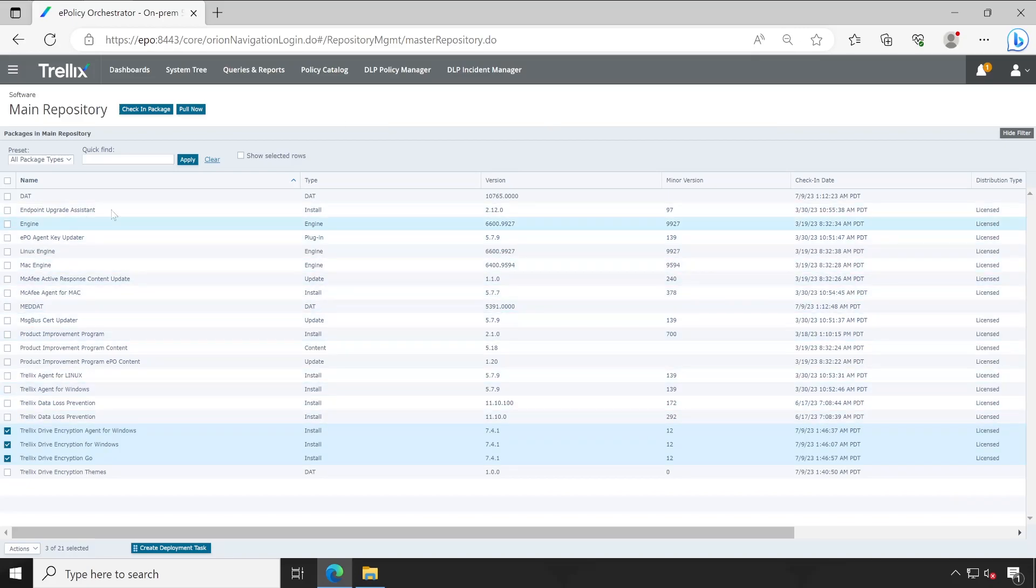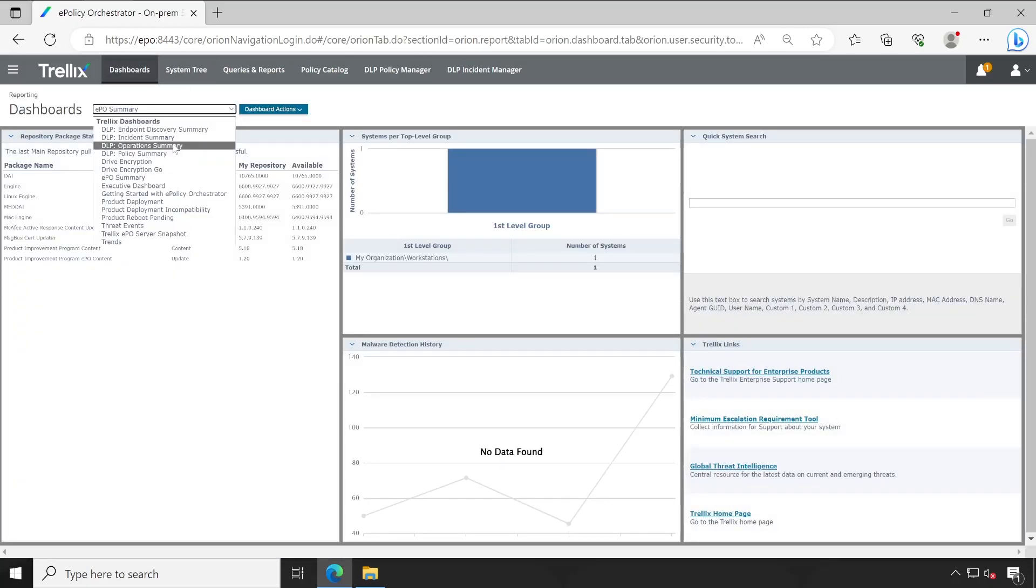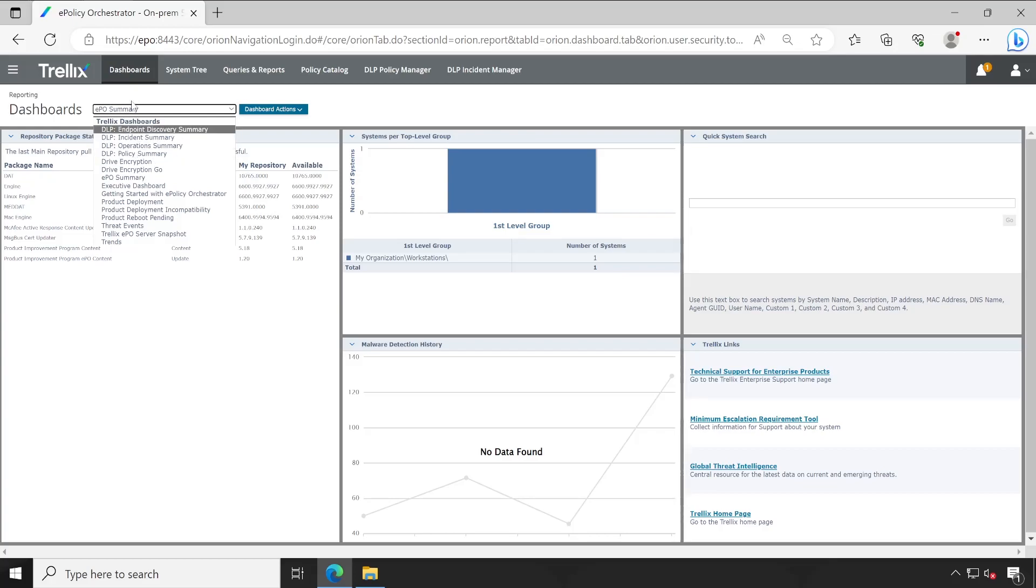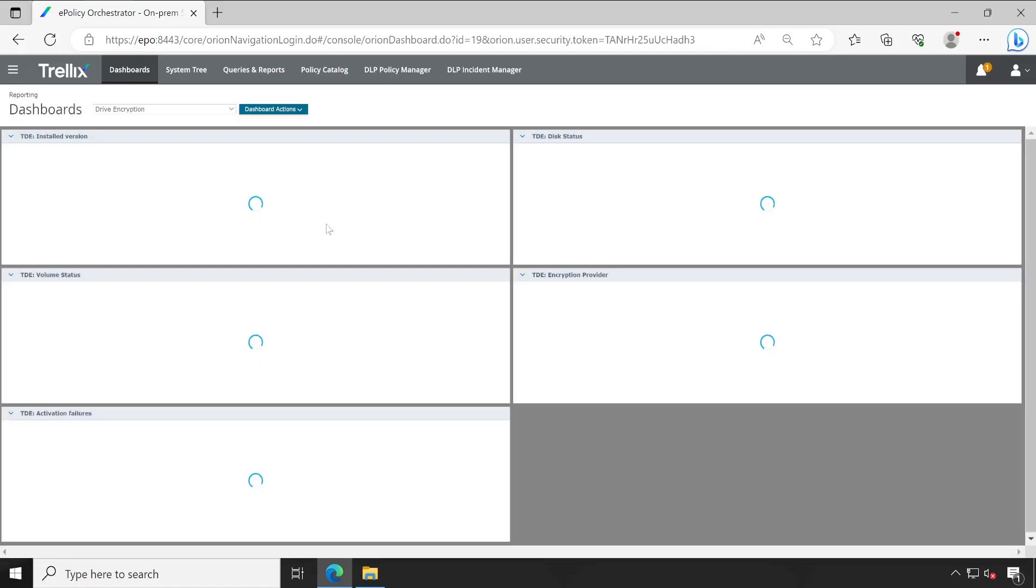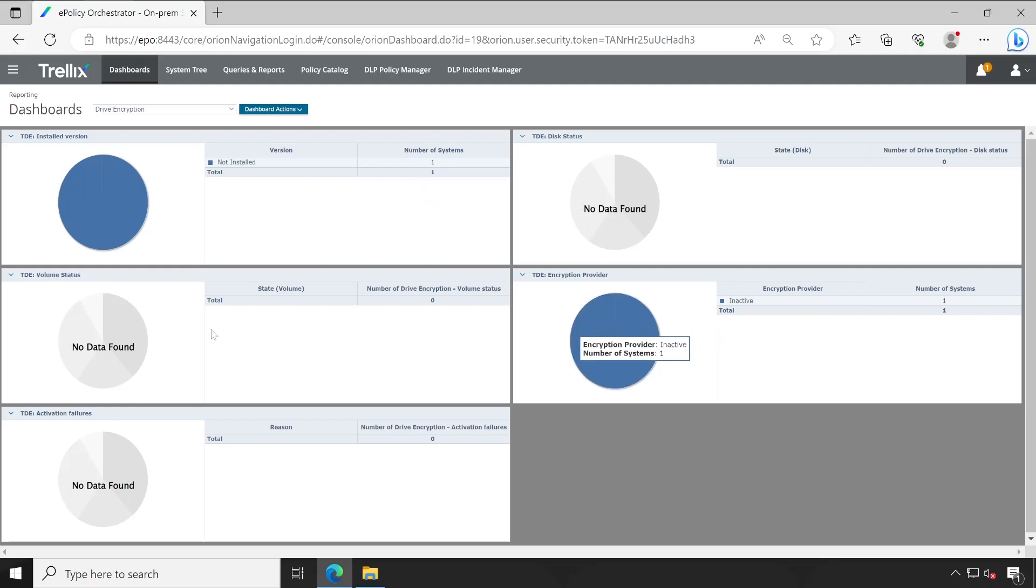And guys, once you added all your extension now, then if you go to the dashboard, then you will see that your drive encryption related default dashboards automatically comes on the ePO dashboard screen. So you can always make use of this particular dashboards. Currently our system is not encrypted and currently only one system is managed by ePO, so that's why it's showing the count is one and the encryption status and other things are completely blank because we haven't encrypted.